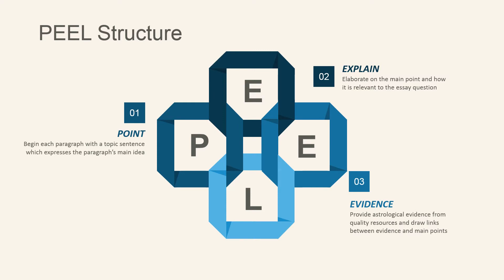Third, evidence, particularly astrological data from quality resources, helps to draw links between your evidence and your main points.